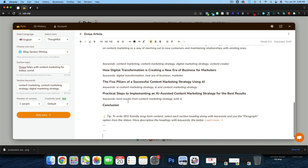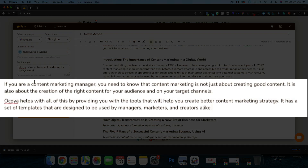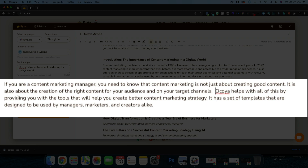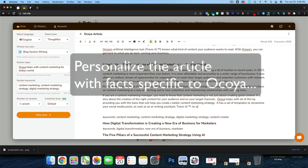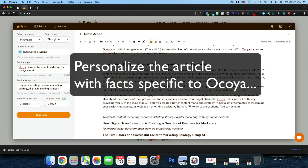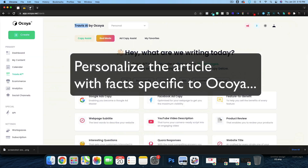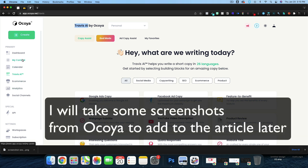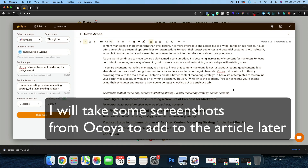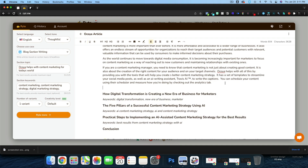I'll copy both sentences and bring them up. 'If you're a content marketing manager, you need to know that content marketing is not just about creating good content — it's also about the creation of the right content for your audience on your target channels. Akoya helps with all of this by providing the tools you need to create a better content marketing strategy. It has templates to streamline writing captions. You can schedule content and check the analytics tab.' Inside Akoya we have analytics, e-commerce, calendars, and 'My Content.' I'll delete out the keywords now.